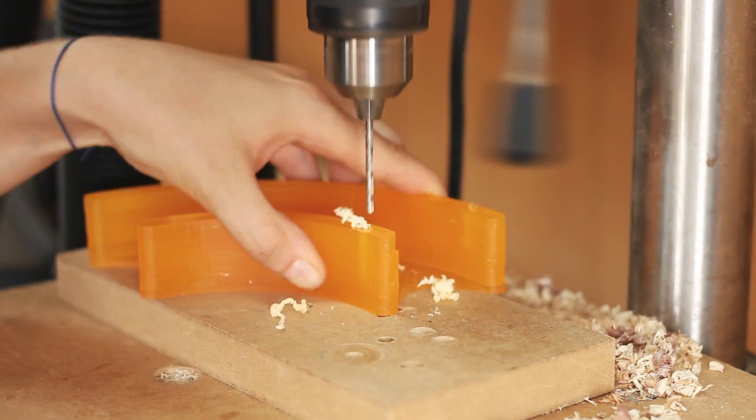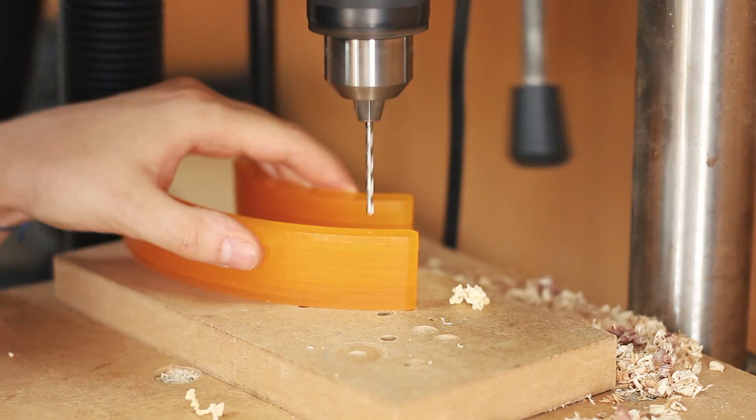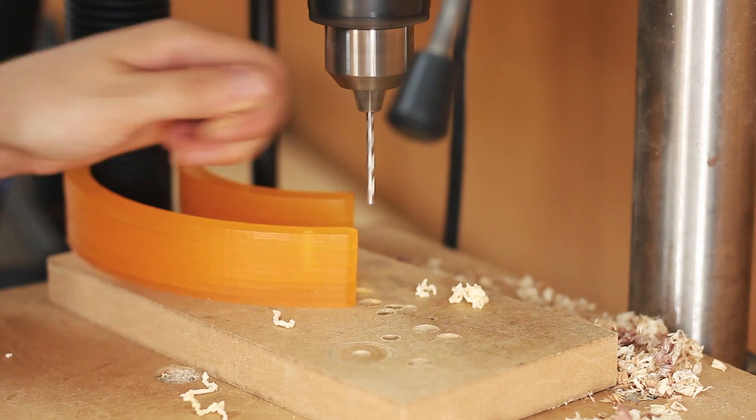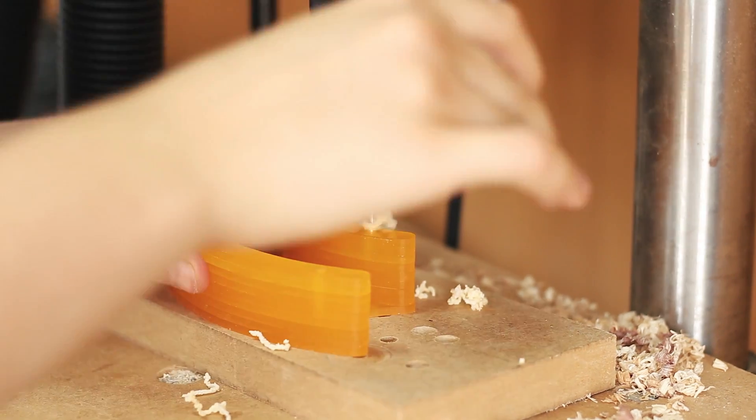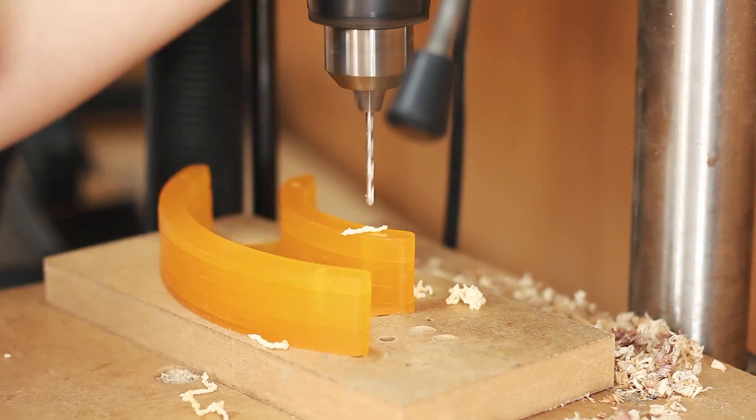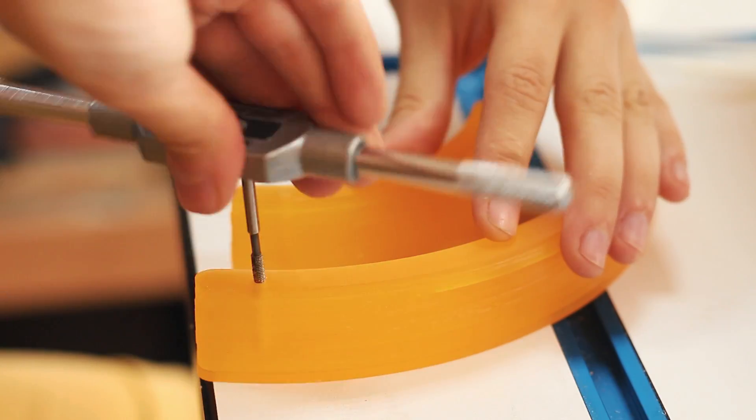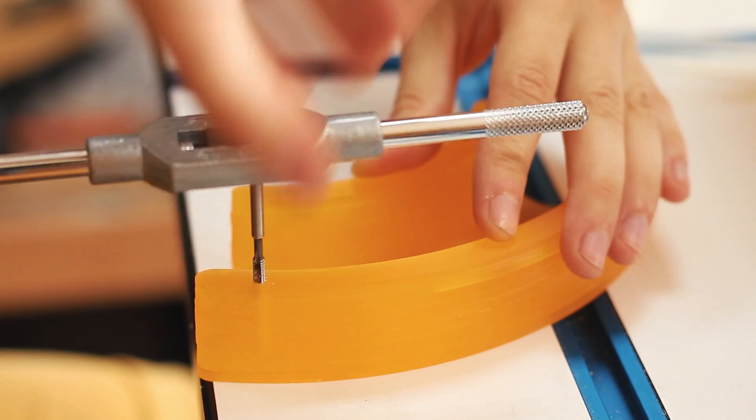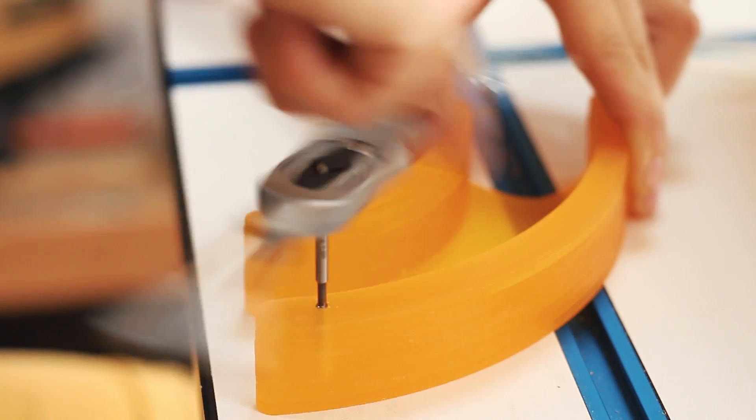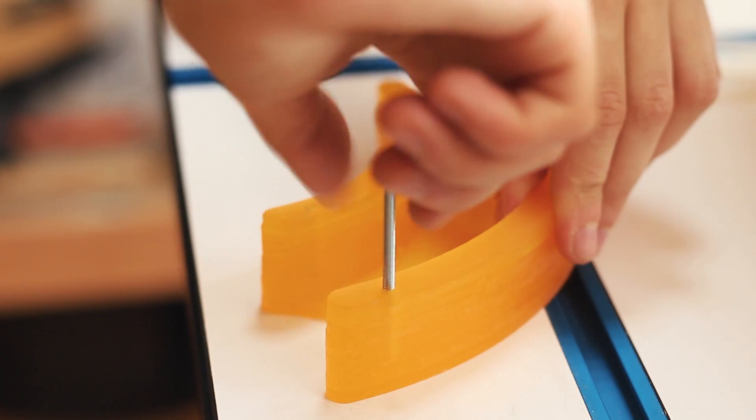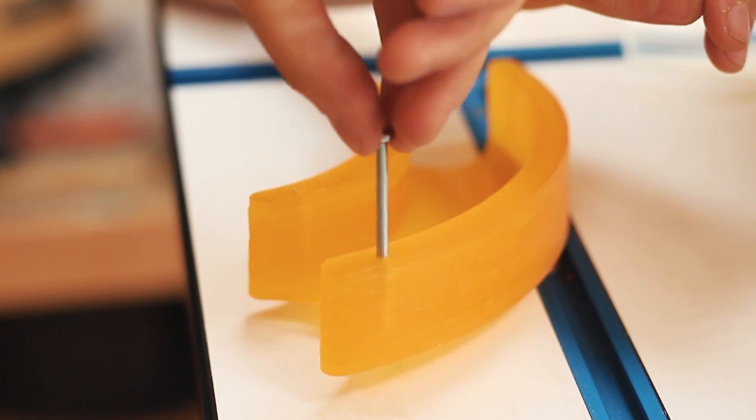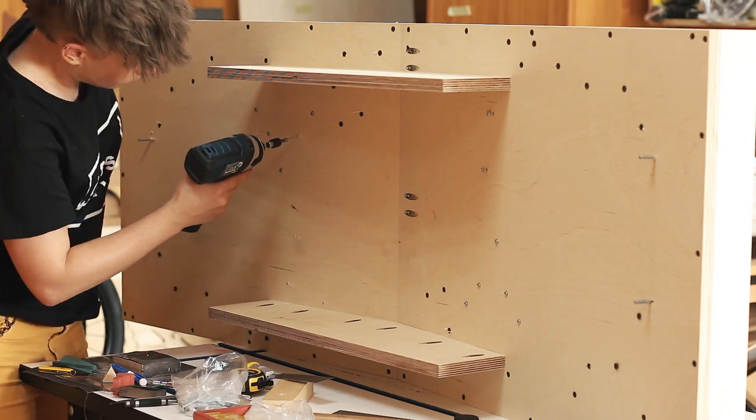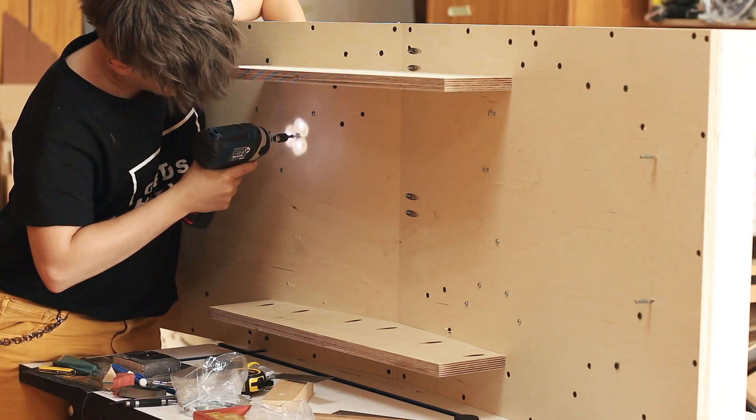But for the tunnels I did use 3mm bolts instead because I was afraid that the acrylic might crack when driving regular screws. So I drilled 2.75mm holes and created threads for the 3mm bolts.